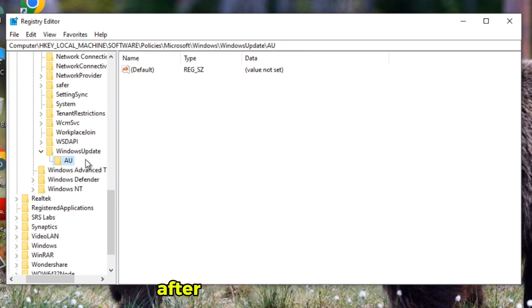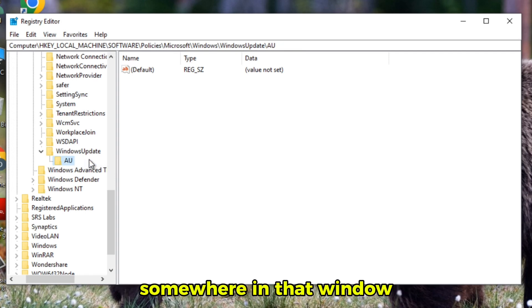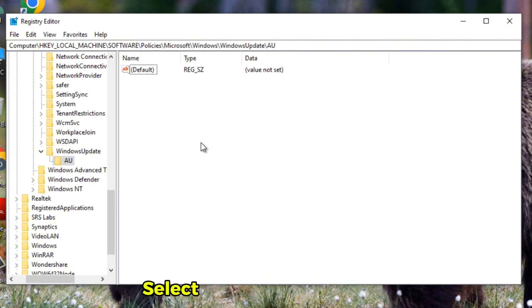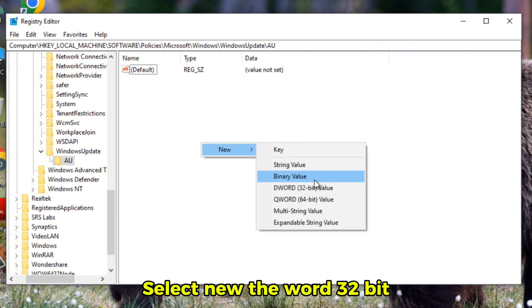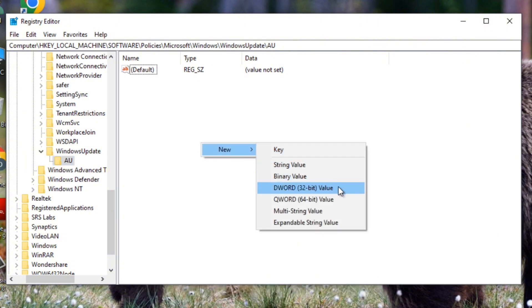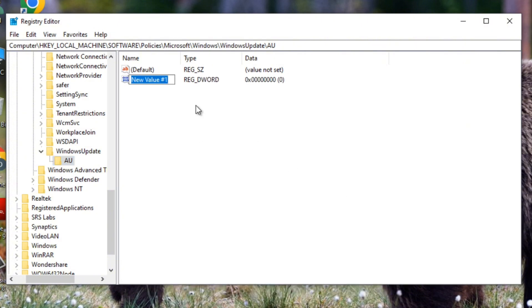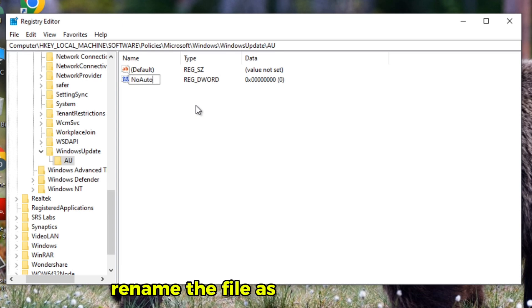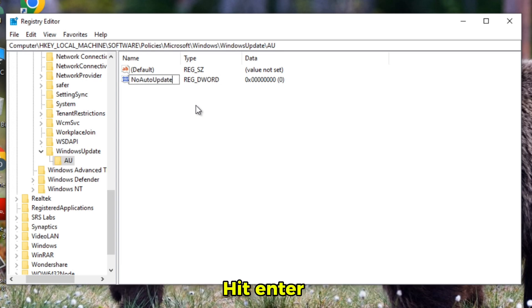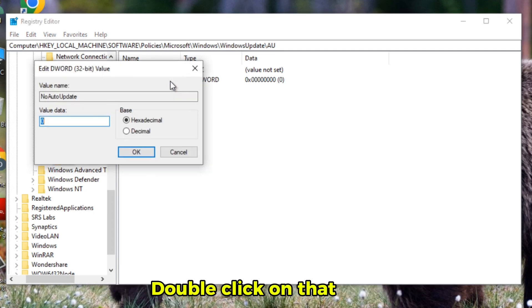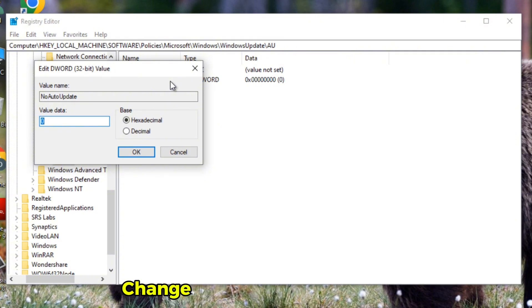After that, right-click somewhere in that window. Select New DWORD 32-Bit. Rename the file as NoAutoUpdate. Hit enter. Double-click on that and change the value to 1 and hit enter.